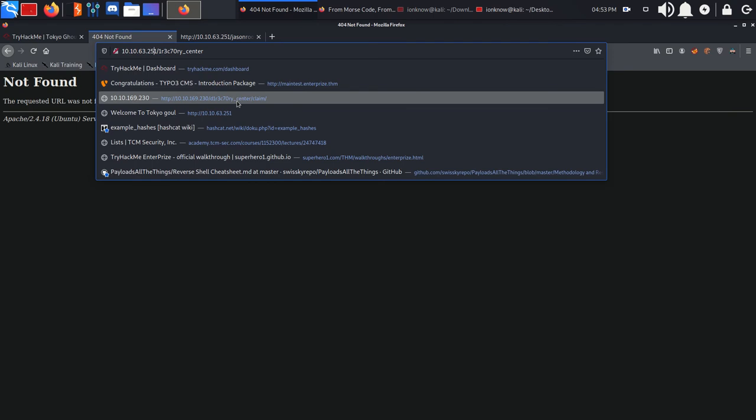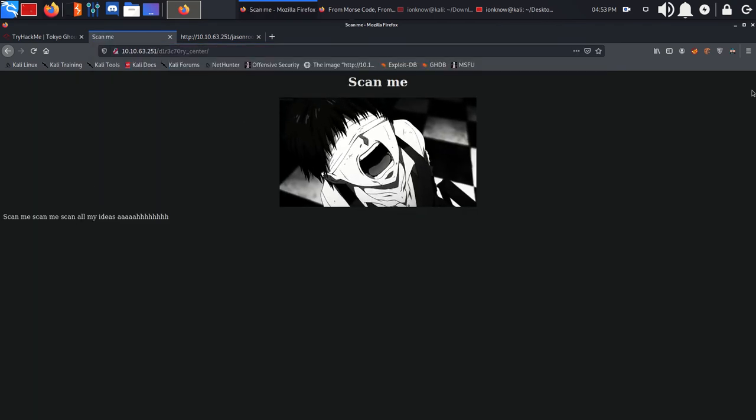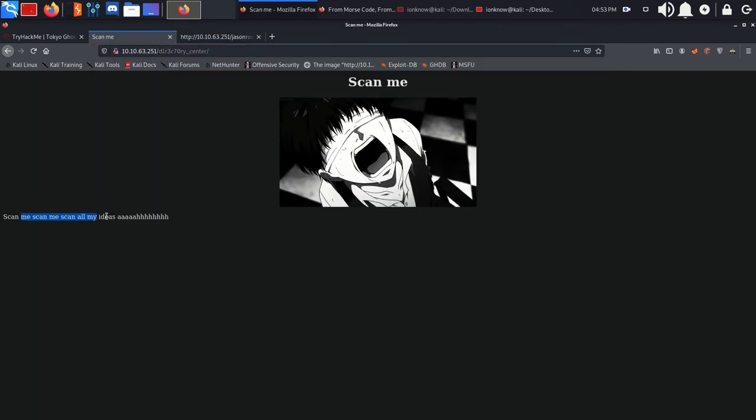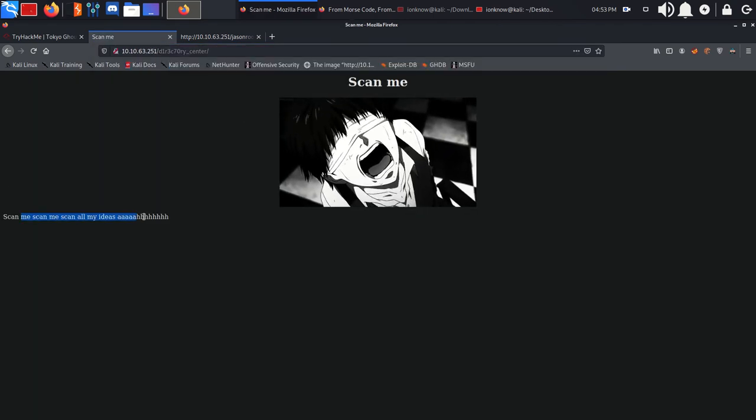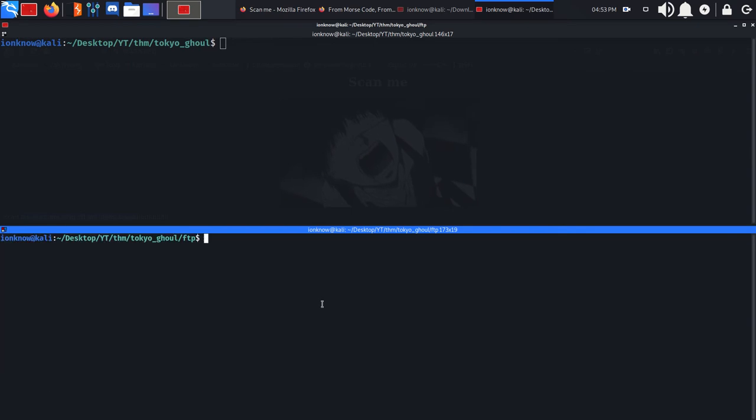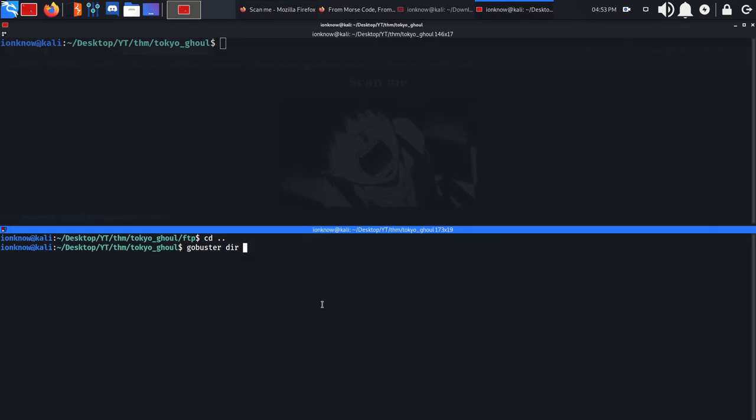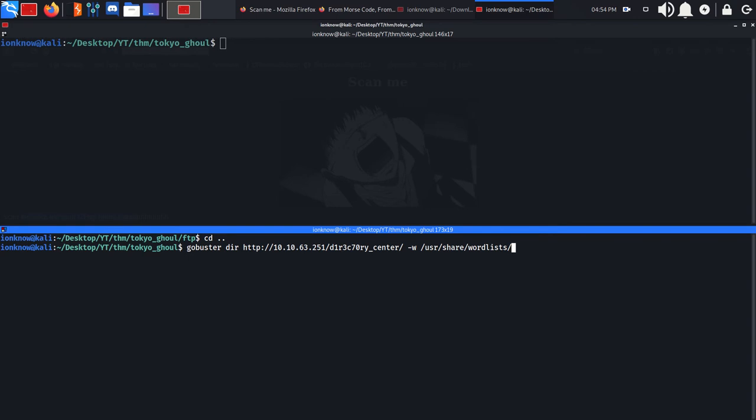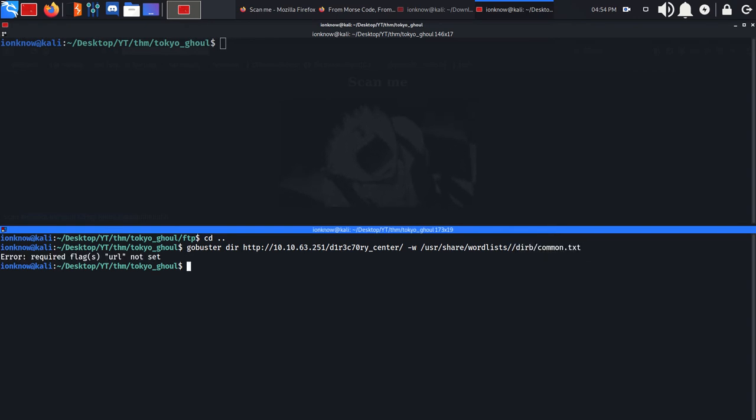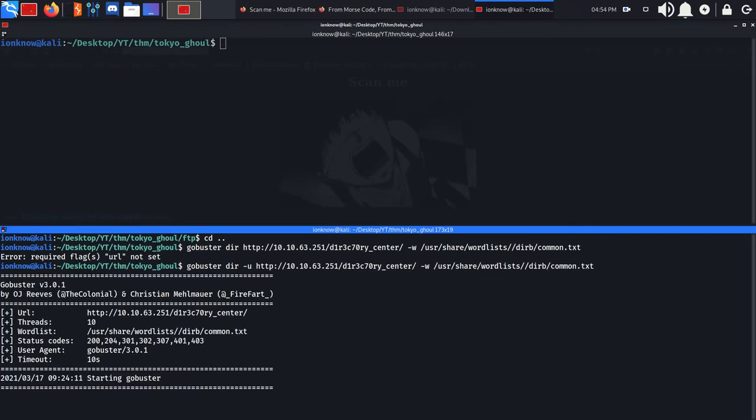'Scan me, scan all my directories.' Say less. We'll run gobuster dir mode with the URL and use the wordlist from /usr/share/wordlists/dirb/common.txt.